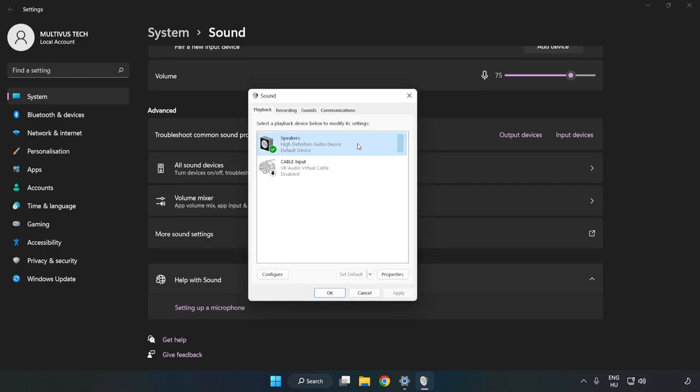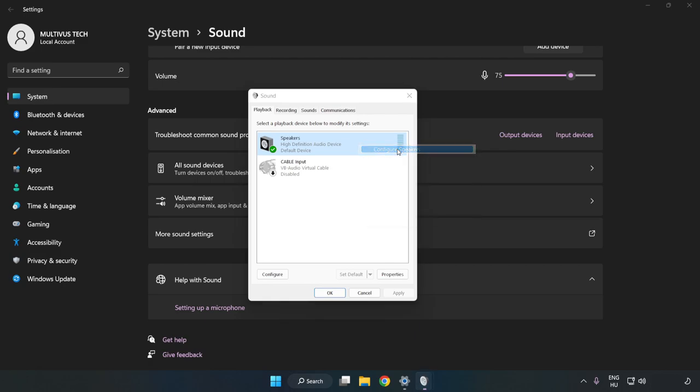Right-click your used audio device and click Configure Speakers. Complete your setup.